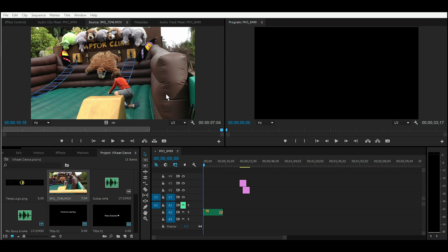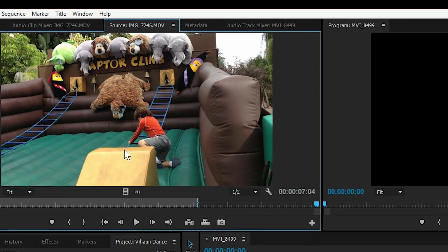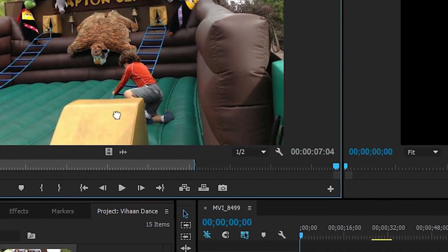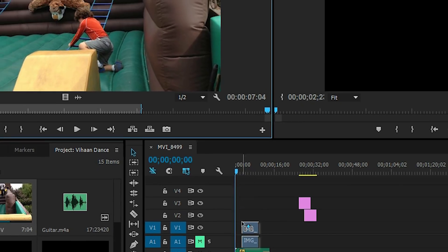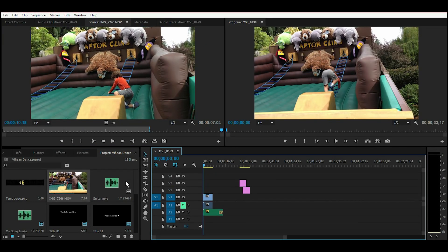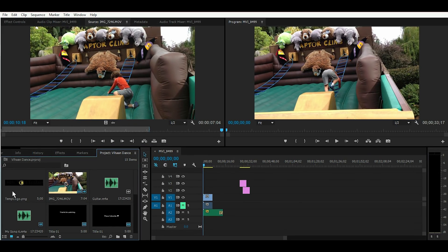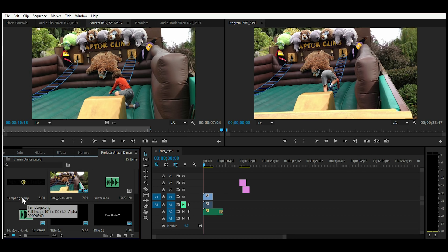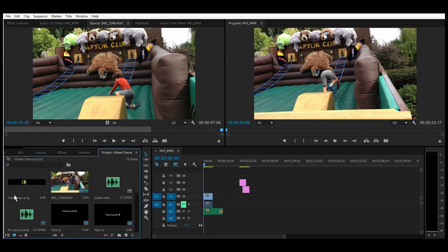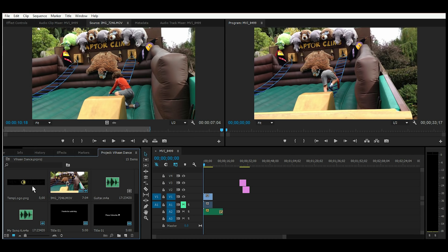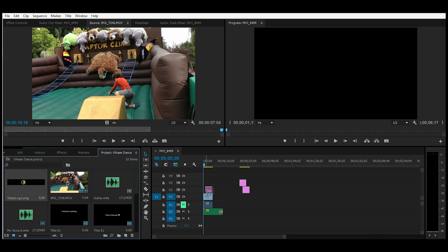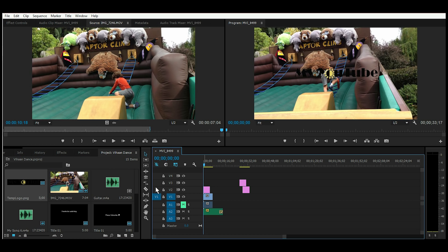To add a watermark or channel name to your video, start by pulling the clip from your source window down to your timeline if you haven't already, and pull in your logo or watermark file. Save it as a PNG so that it has a transparent background, and pull that into your timeline.